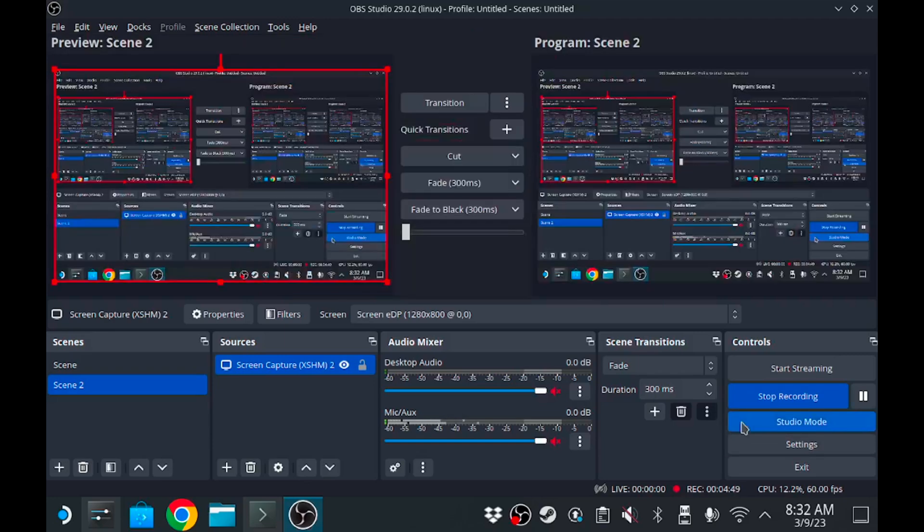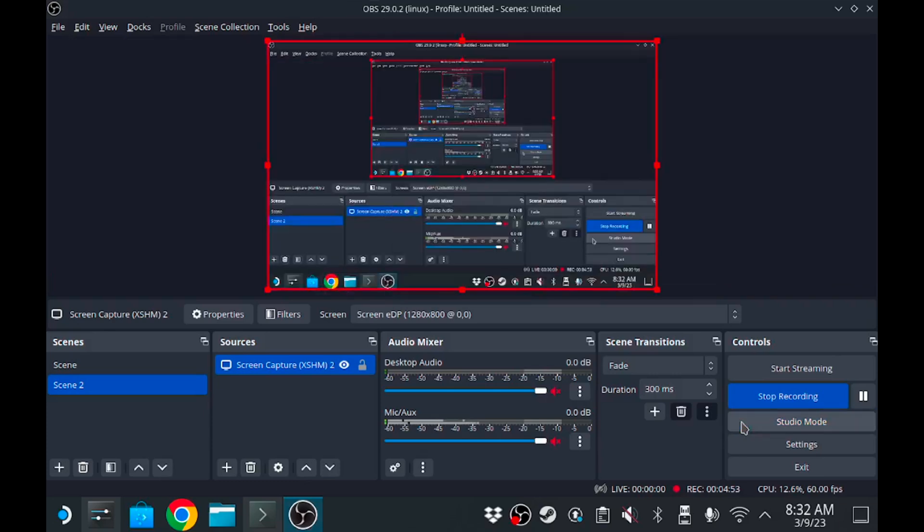So your different controls are pretty simple. You can choose to start streaming, start recording, studio mode, settings, and exit. Of course mine's already showing stream recording, so it's gonna say stop recording. You got your studio mode, you see different scenes and whatnot if you're trying to set that up. But the main thing we're worried about is settings.